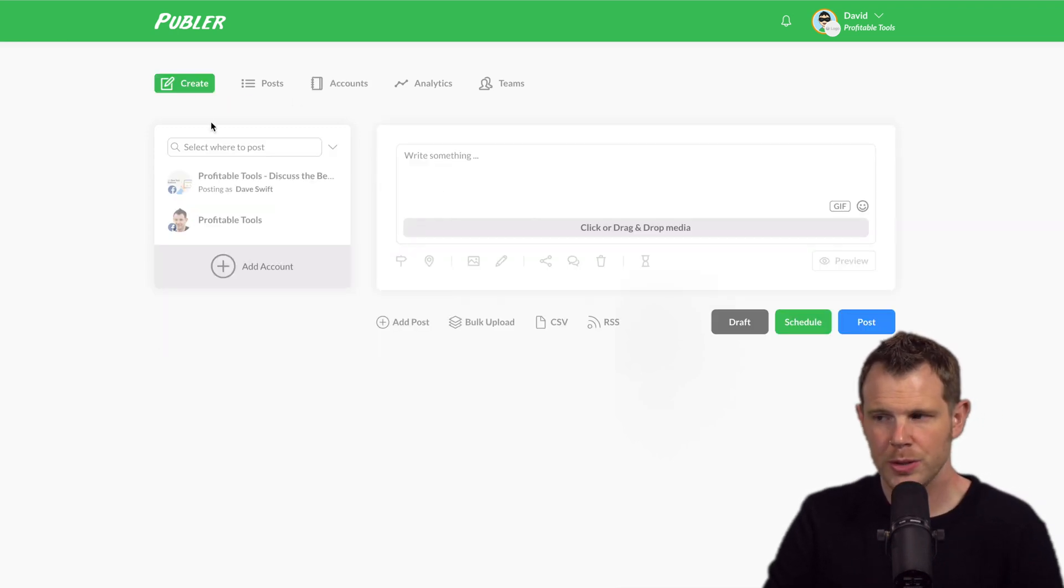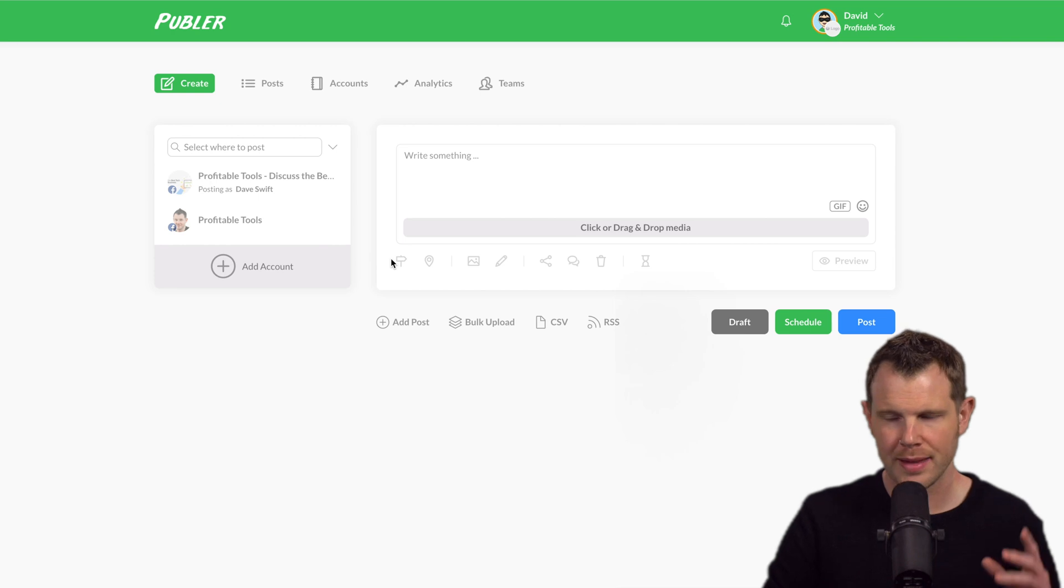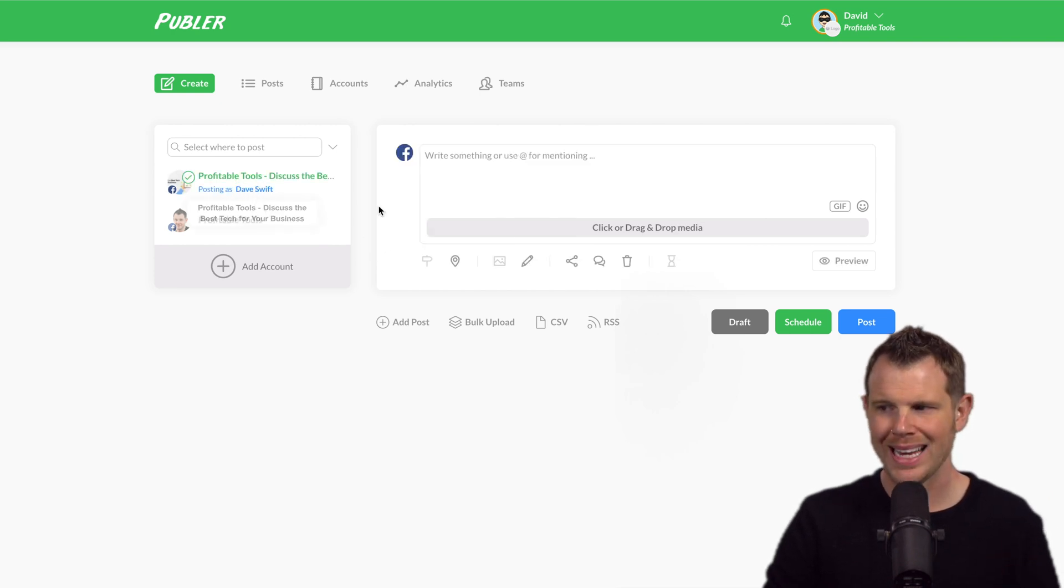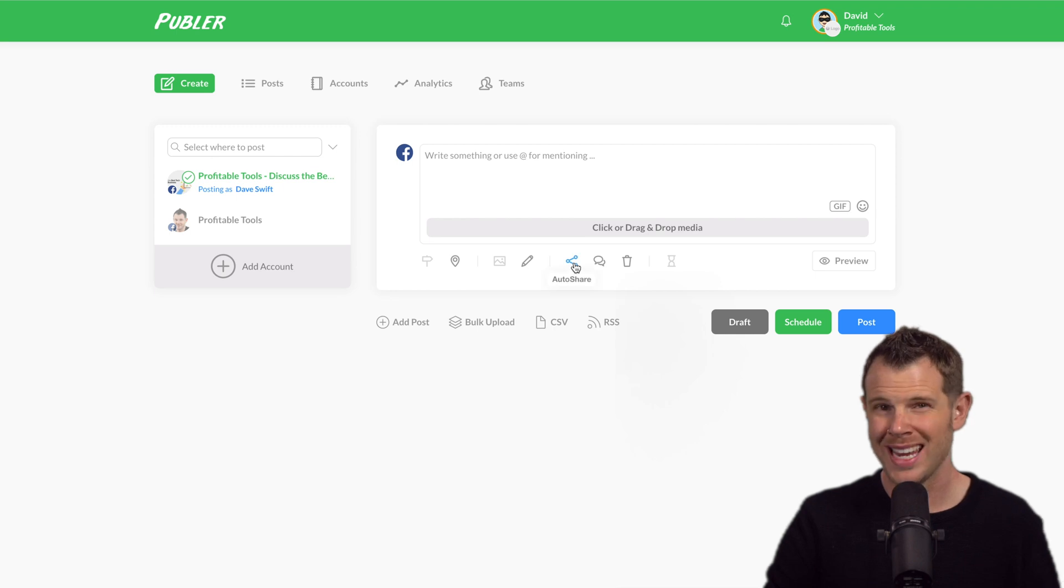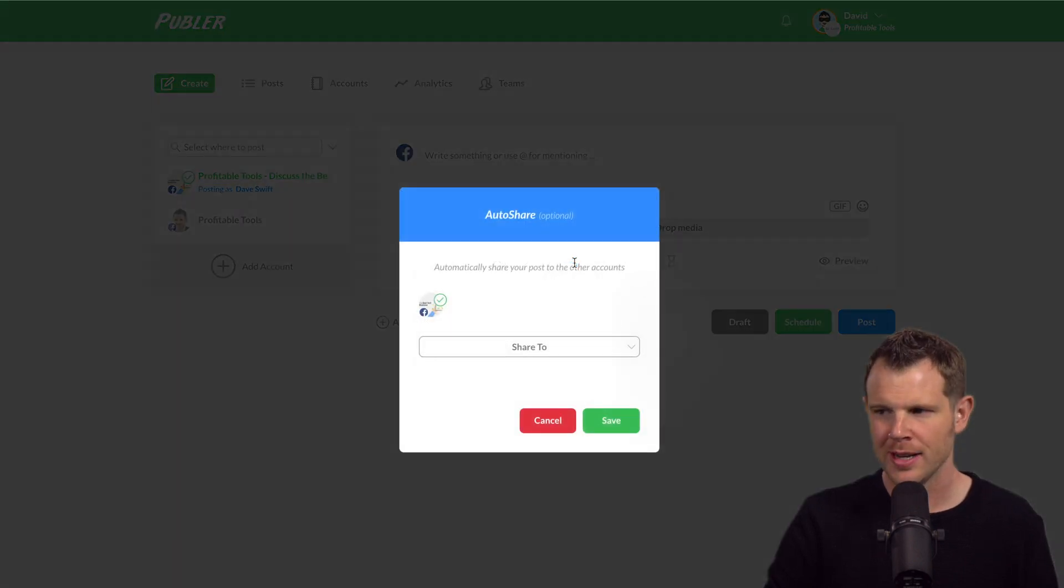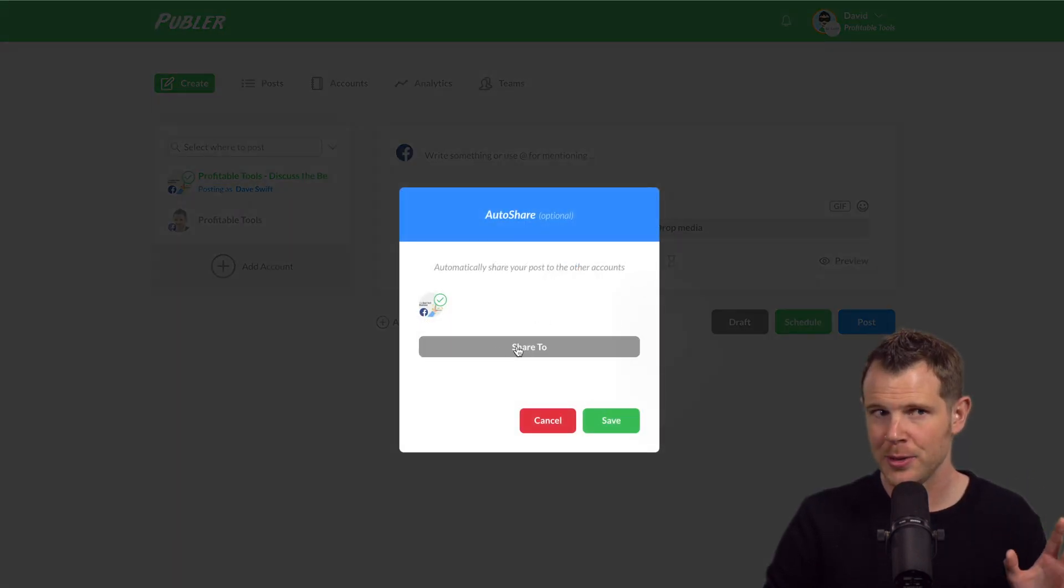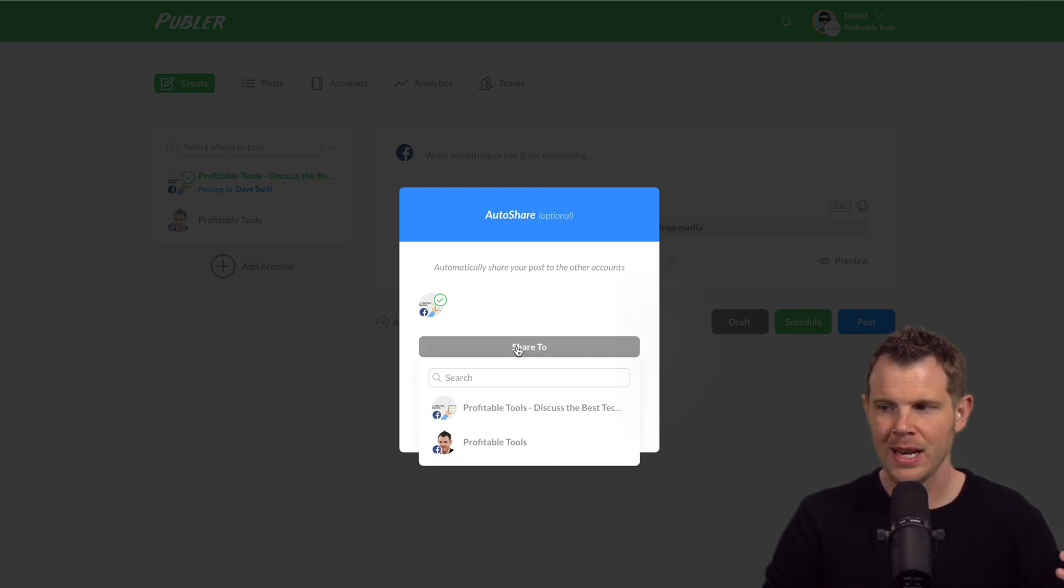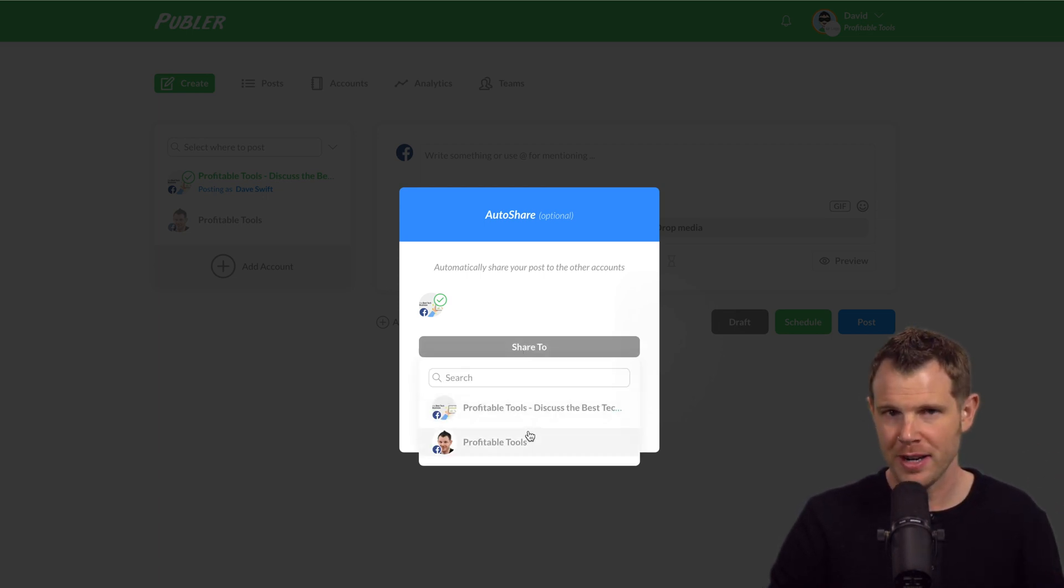Now if I go to create a post, I think there's a really interesting feature. Let's say I choose to post to the Facebook group. I can automatically follow up with an auto share. So what this is is it'll allow me to have something that's posted in one page or one platform and then automatically reshare it from another account.